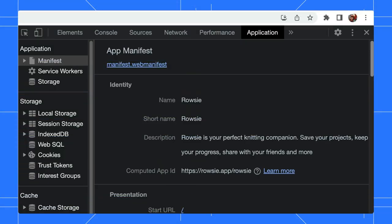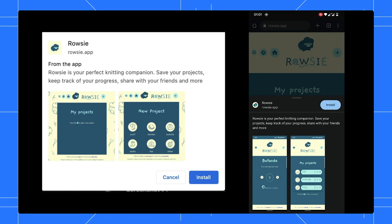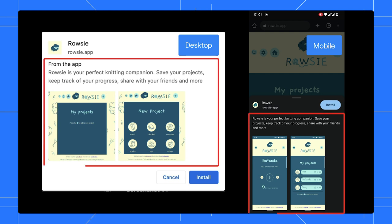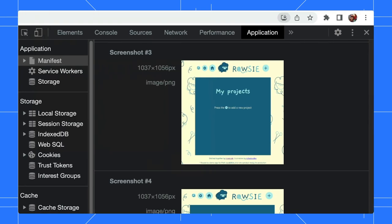When you add a description and a set of screenshots, your app gets the Richer Install UI, which displays a bigger install dialog for your PWA. In DevTools, you can double-check the values to ensure your users get a clear install experience that makes them want to add your app to their device.